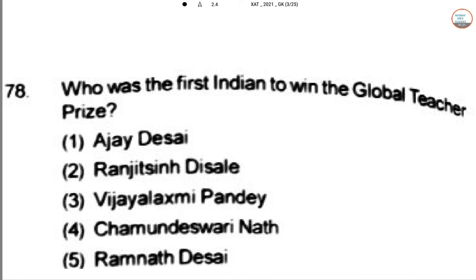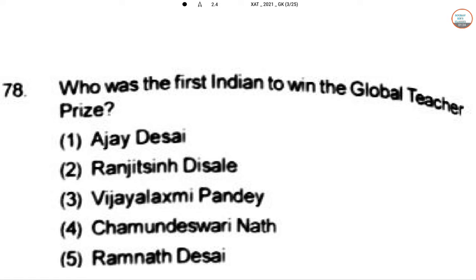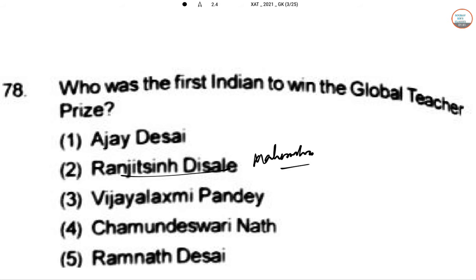Who was the first Indian to win the Global Teacher Prize? The Global Teacher Prize in 2020 was won by Ranjit Singh Disale. He is a government school teacher in Maharashtra. He is the first Indian to bag the US dollar $1 million Global Teacher's Prize honor, and he decided to share 50% of the prize with the nine fellow finalists.